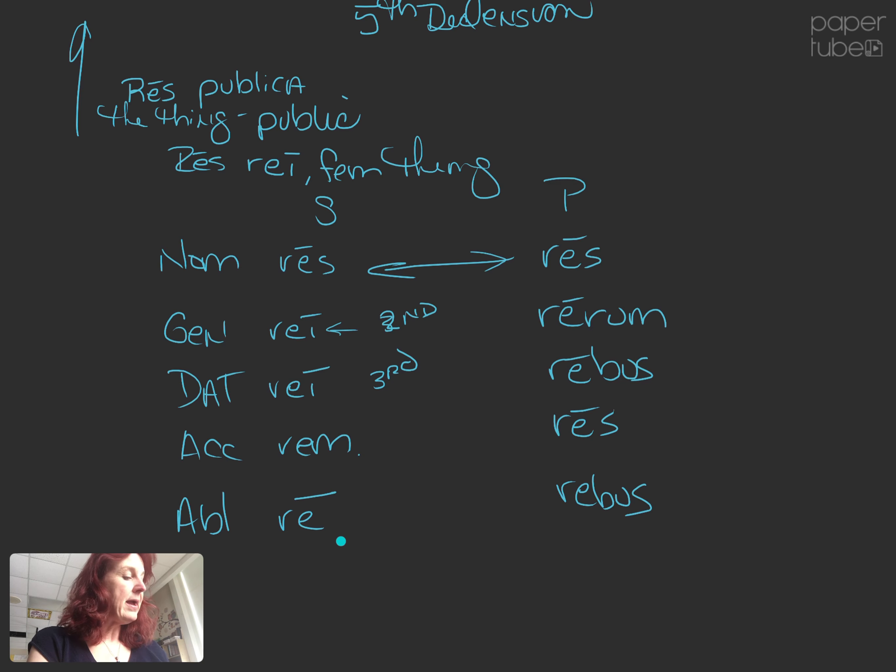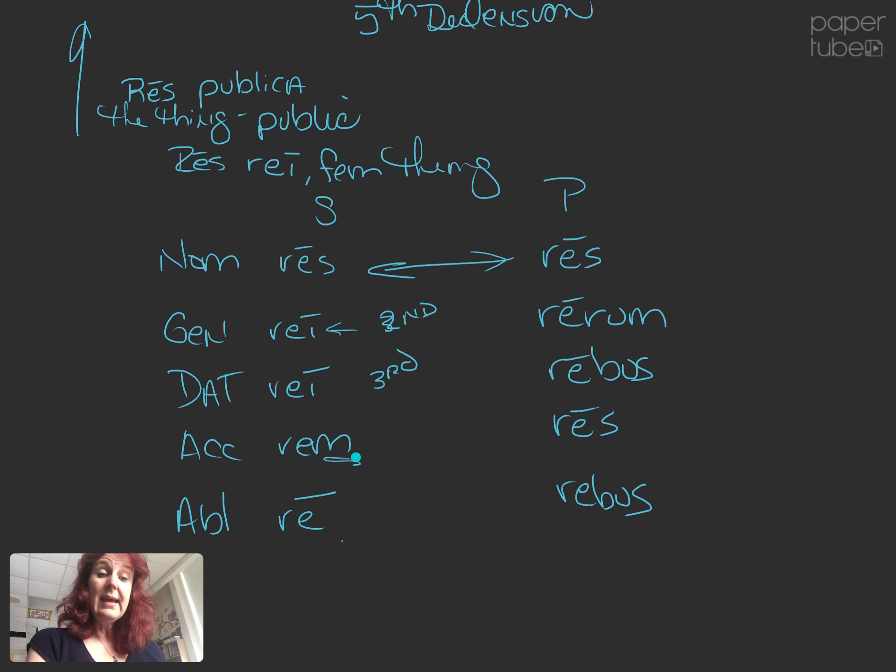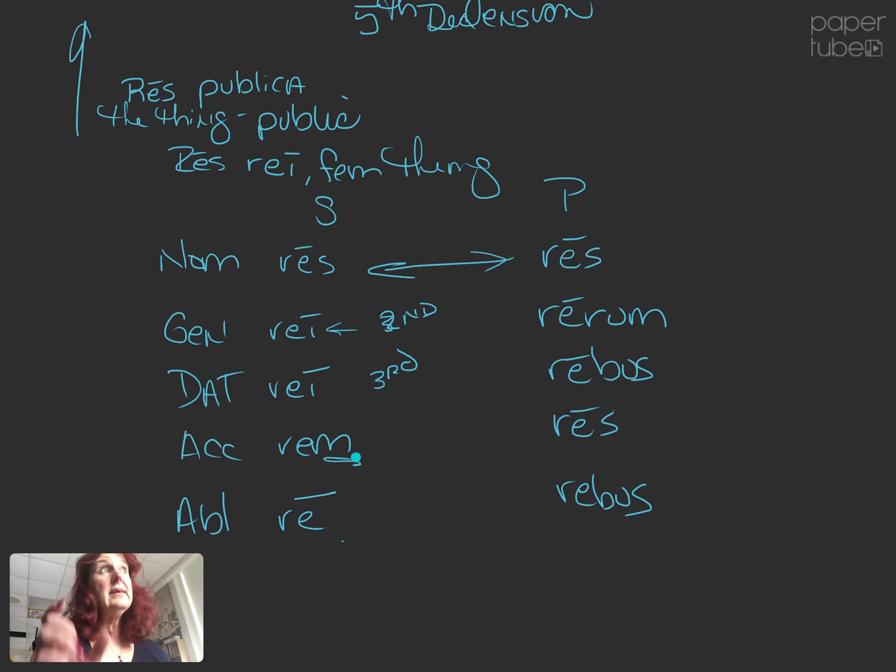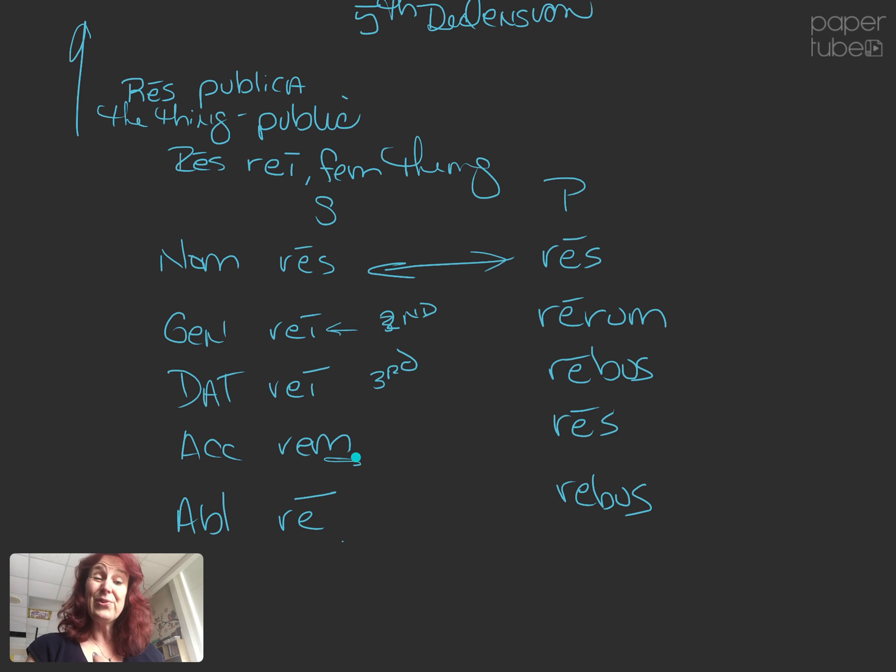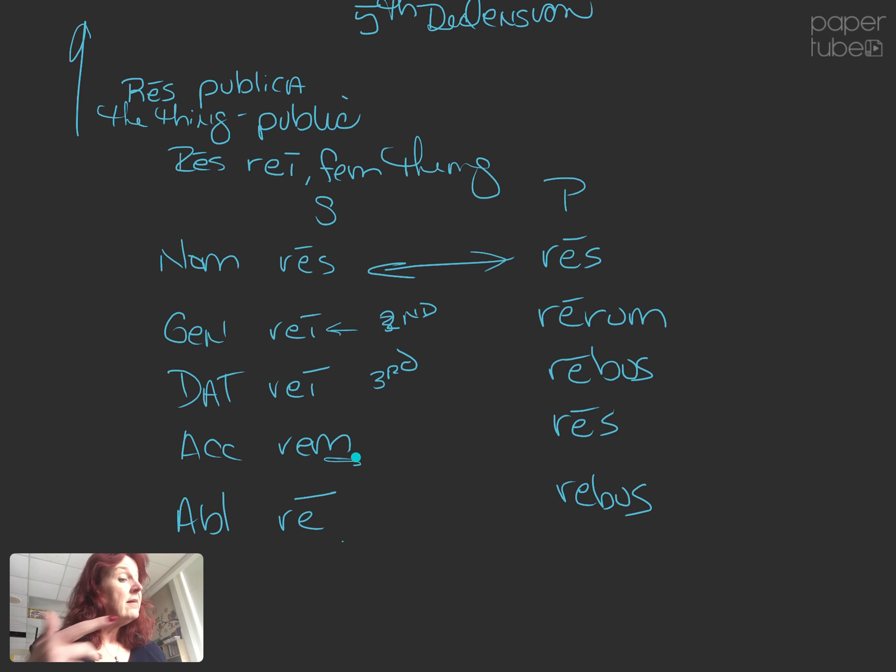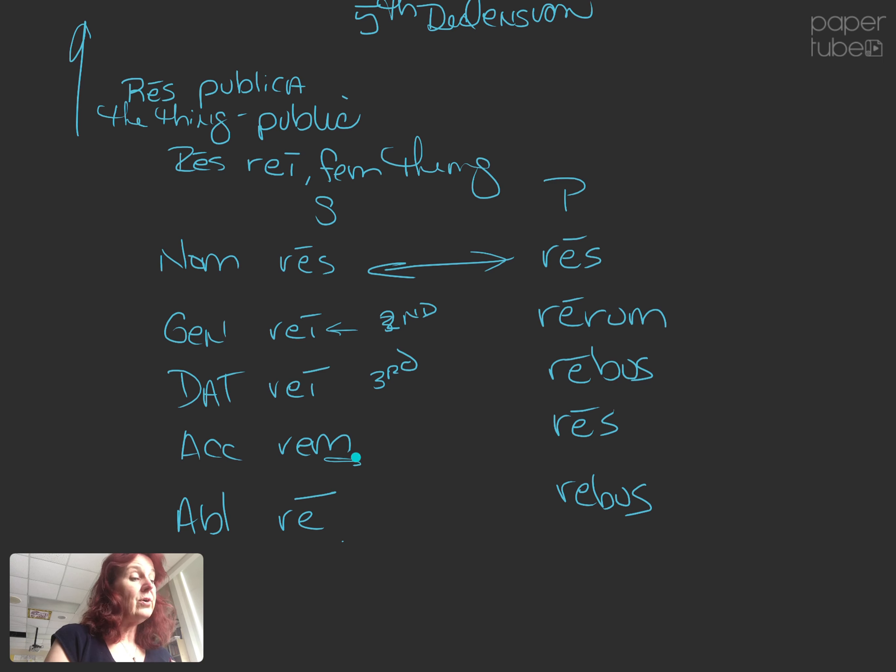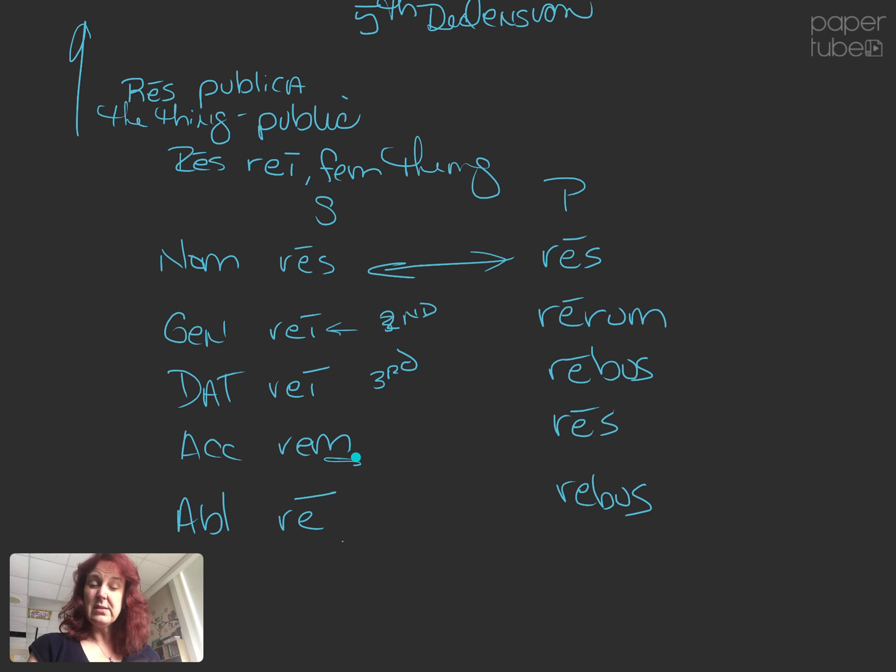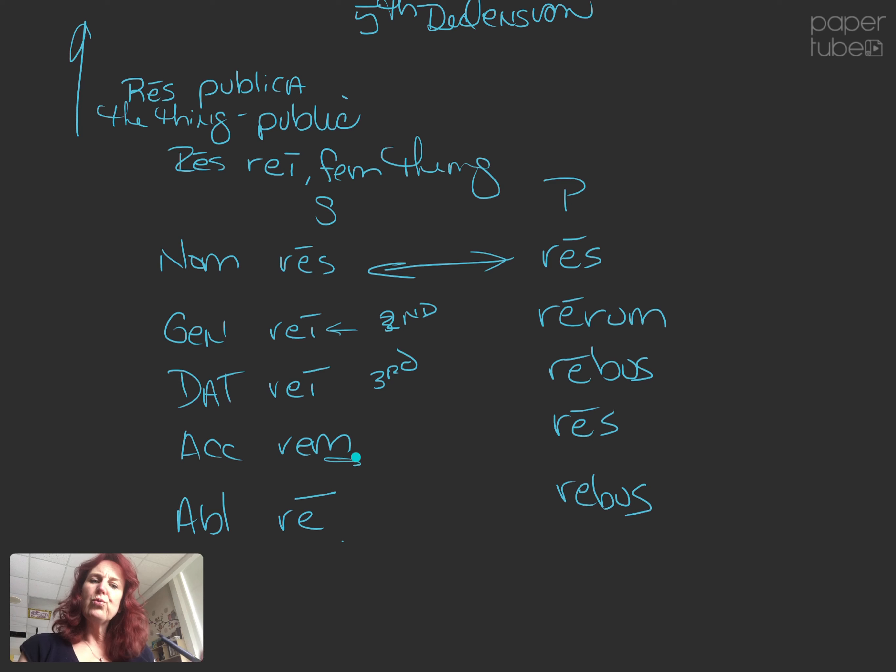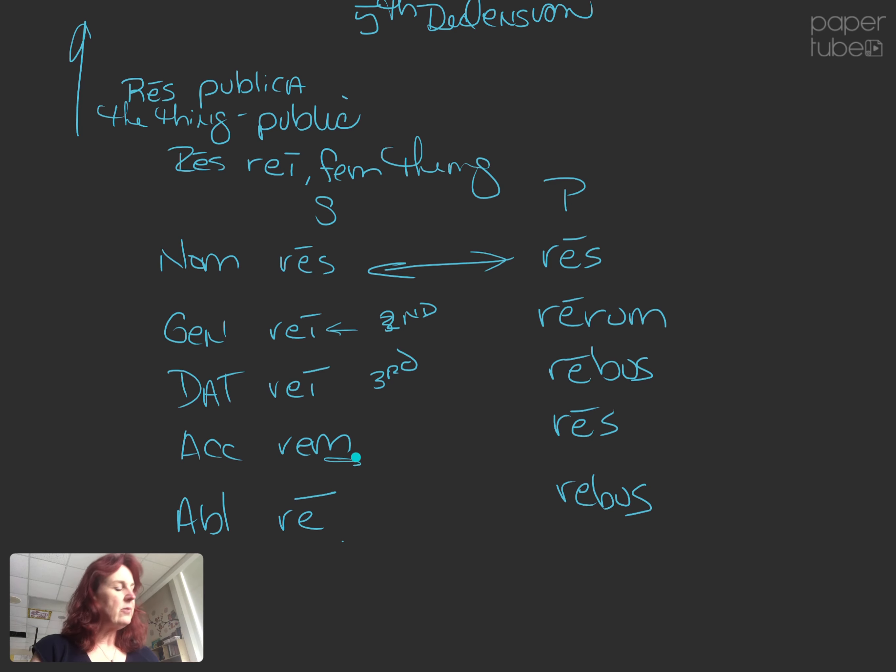Rem, rei. Rem, again, we have that em in the accusative. Like, we've had om, um, third declension was em, fourth declension, um, fifth declension, we're back to em. Interesting. So, fourth and fifth grew off of second and third in many ways.